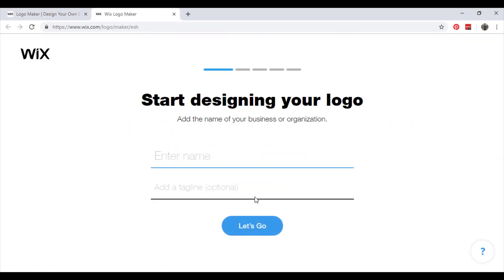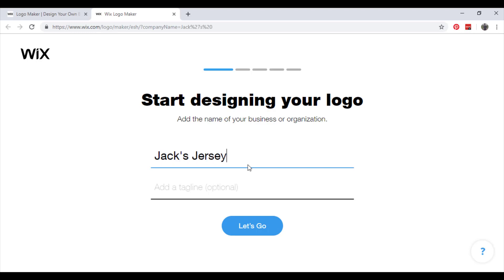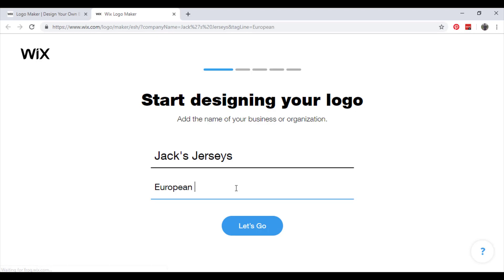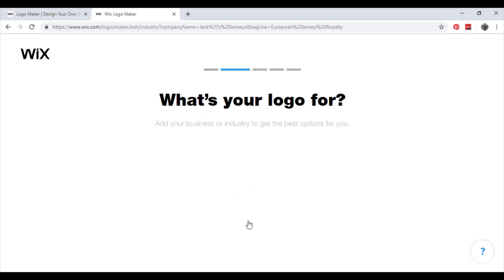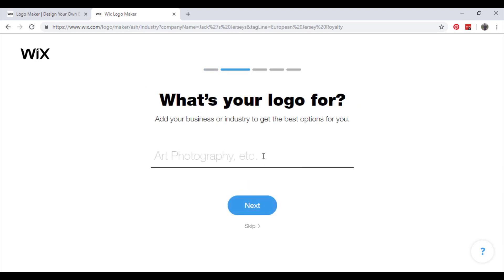Designing our logo - you have to add the name of your business or organization. So sticking with Jack's Jerseys, and the tagline is European Jersey Royalty. Click let's go.